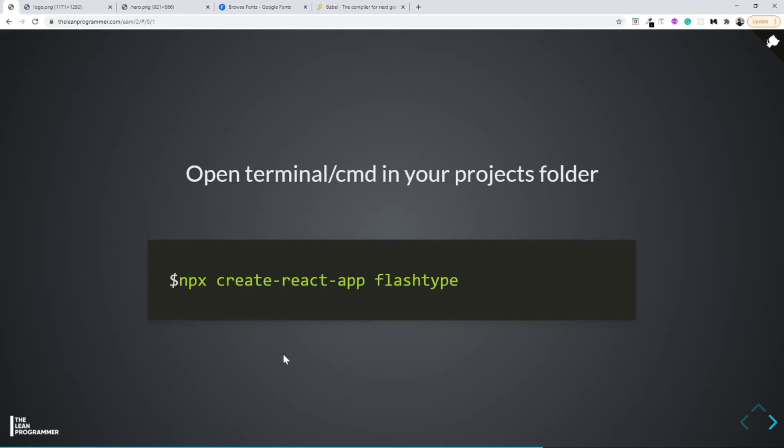Welcome back! I hope you were able to set up your boilerplate using create-react-app successfully in the previous video. If not, feel free to put it in the comment section so that I can go through the errors you're facing and help you out.